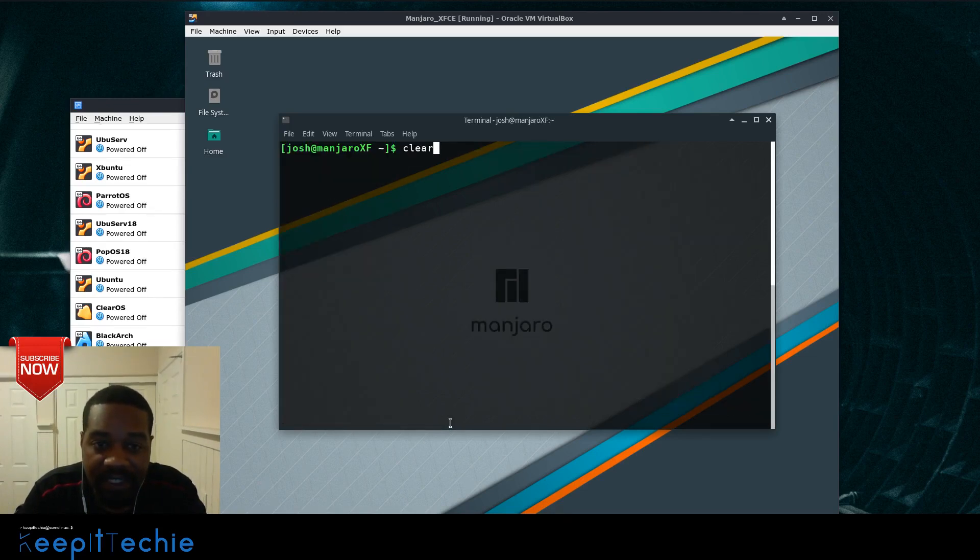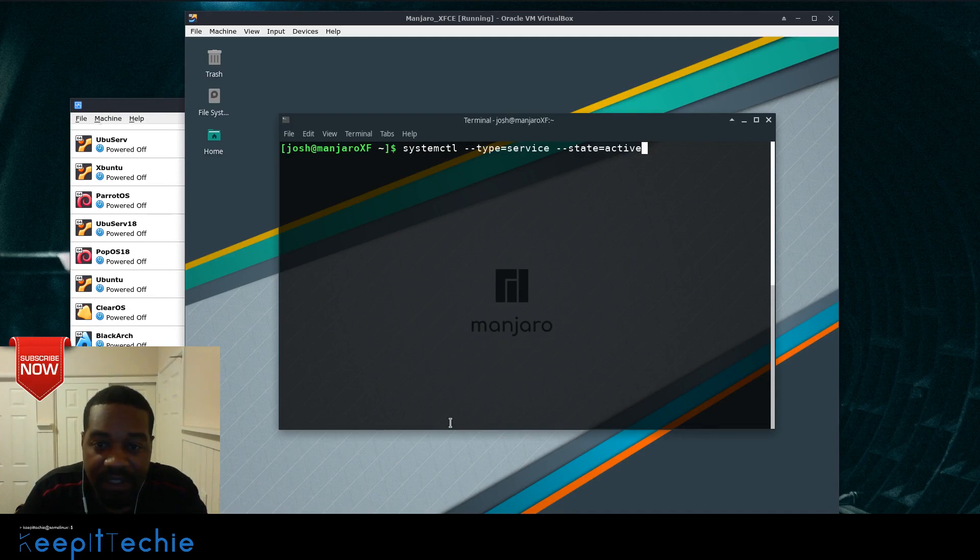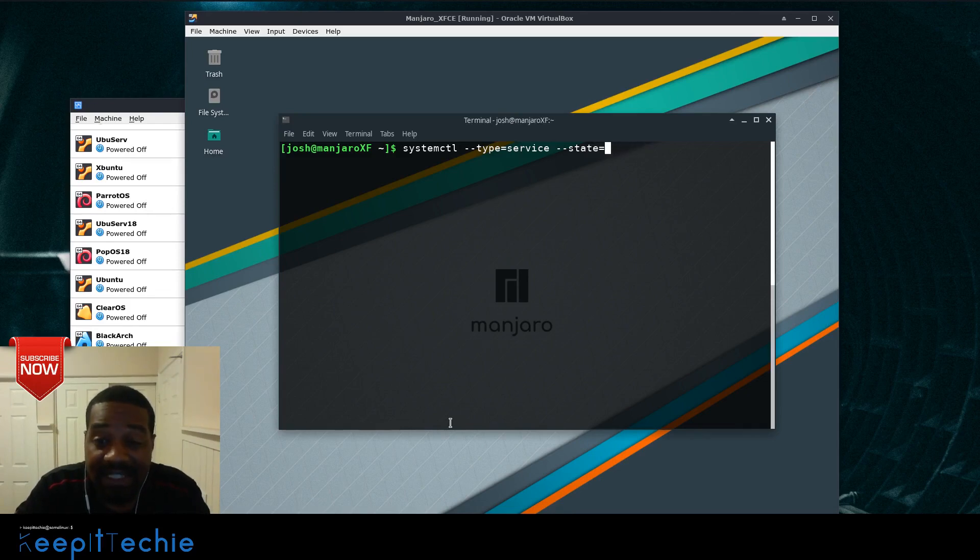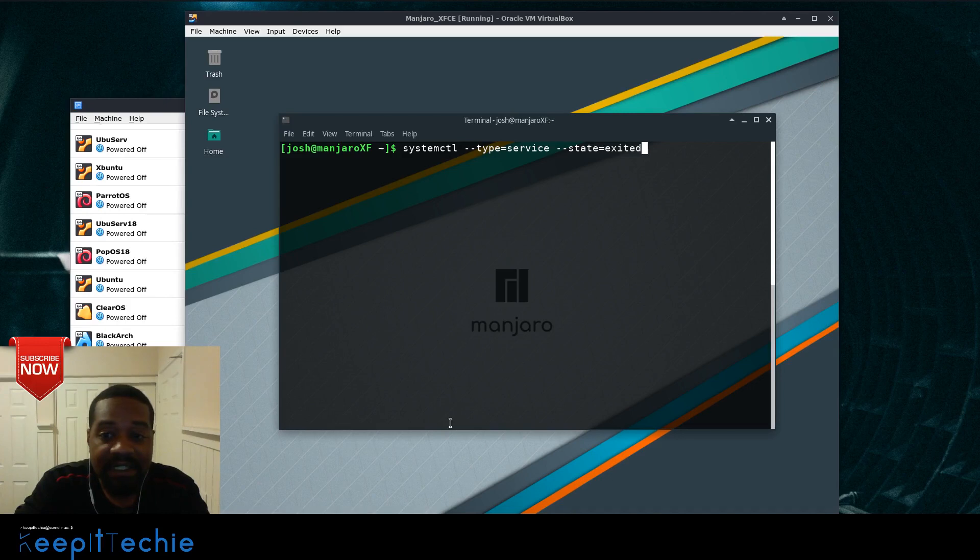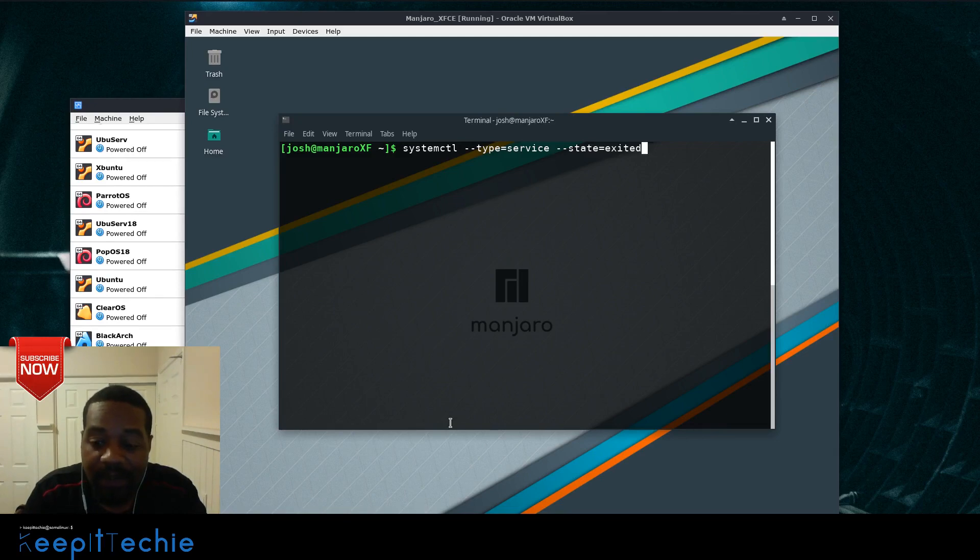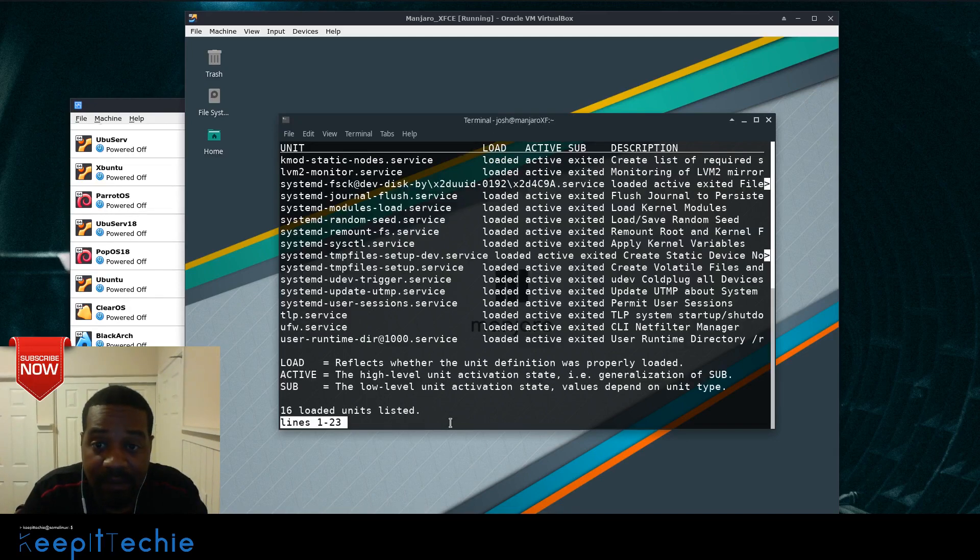So we can go systemctl space dash dash type equal service, and then on the state we want to put exited. That way we can see just all the exited and it will automatically go to that sub category that we can filter out. So if we press enter on that...